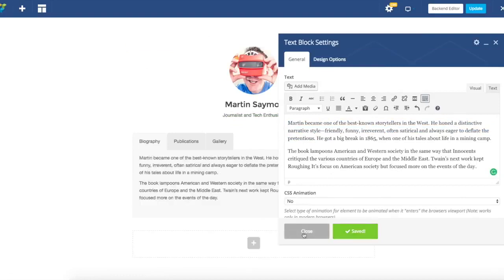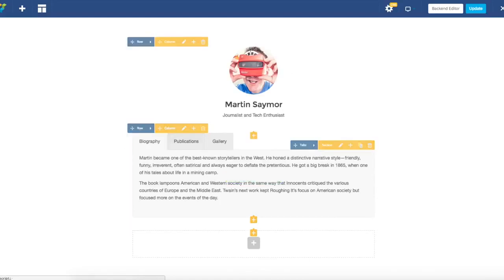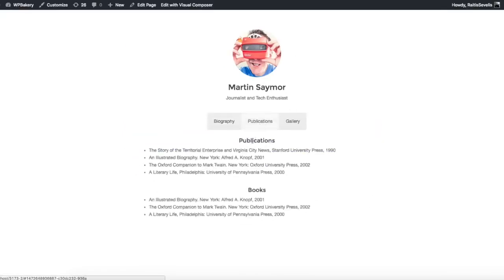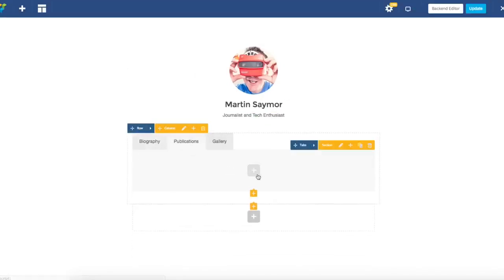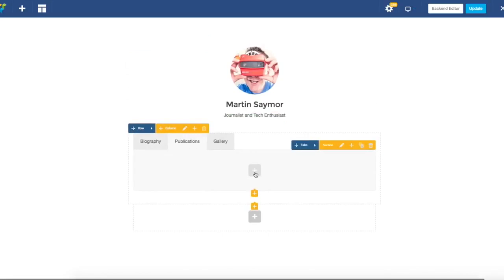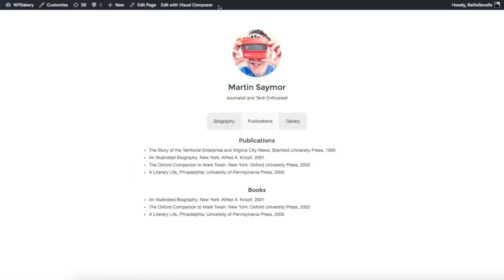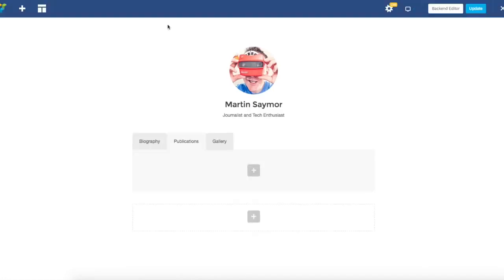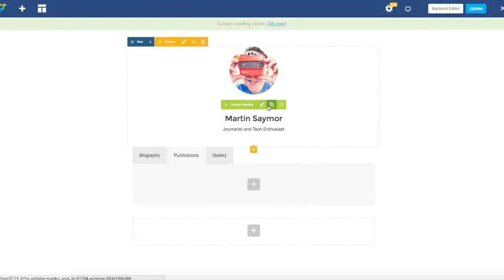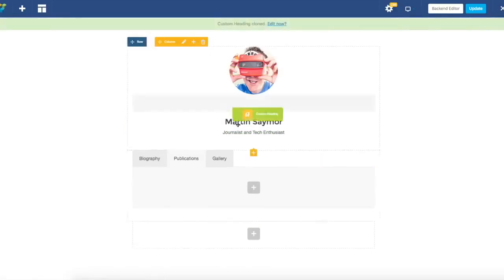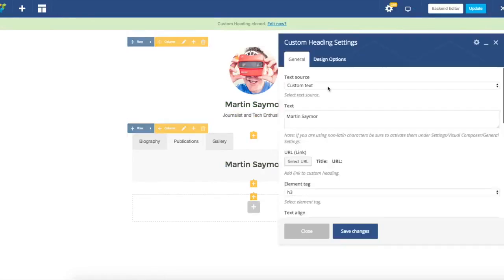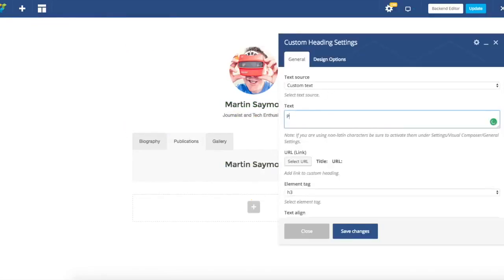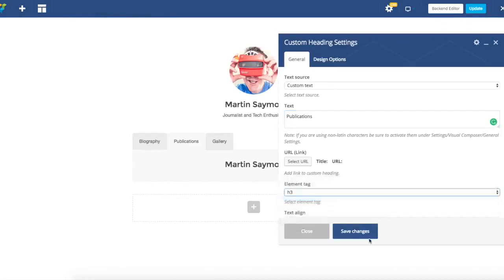The next tab consists of list of publications and books, so I'm just going to switch to publications. I probably want to have custom heading, some list, and again custom heading and the list. I'm just going to duplicate this custom heading and edit it. I just have to change the title.